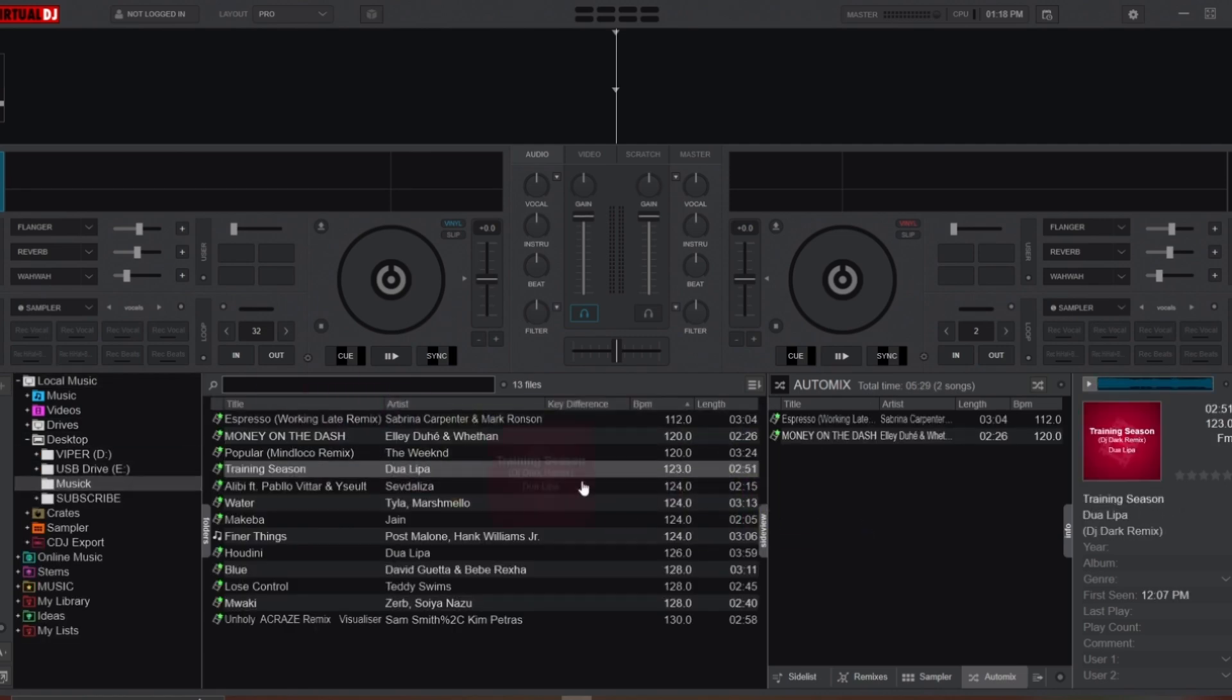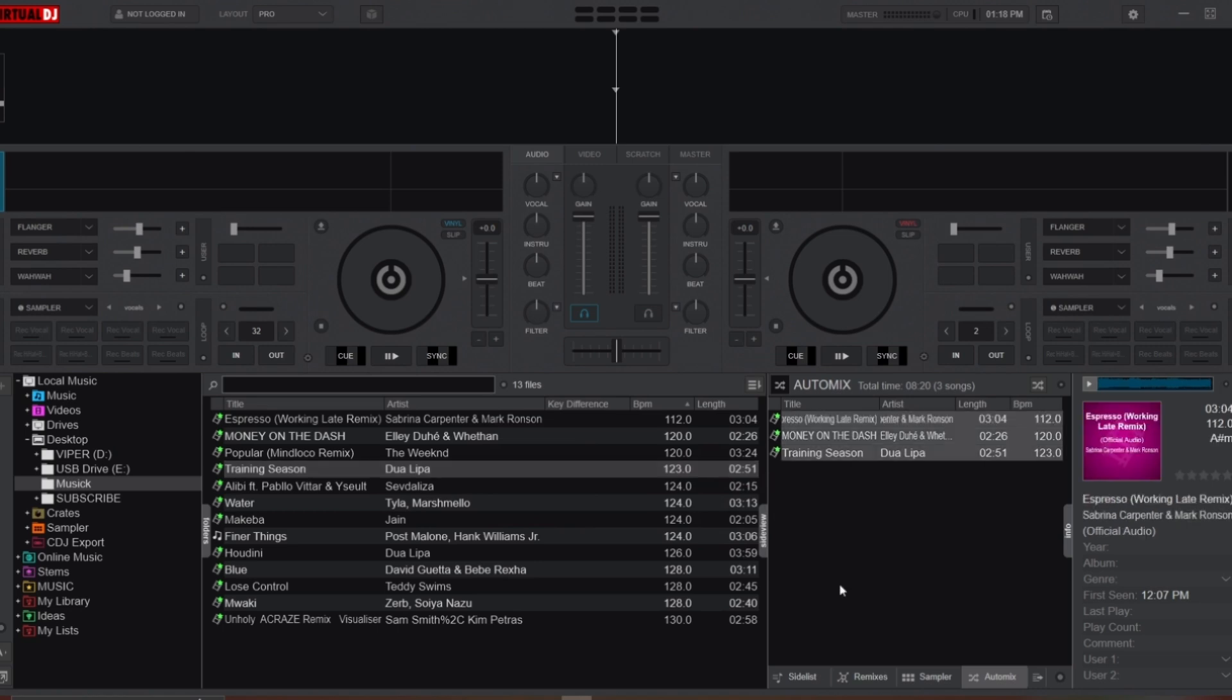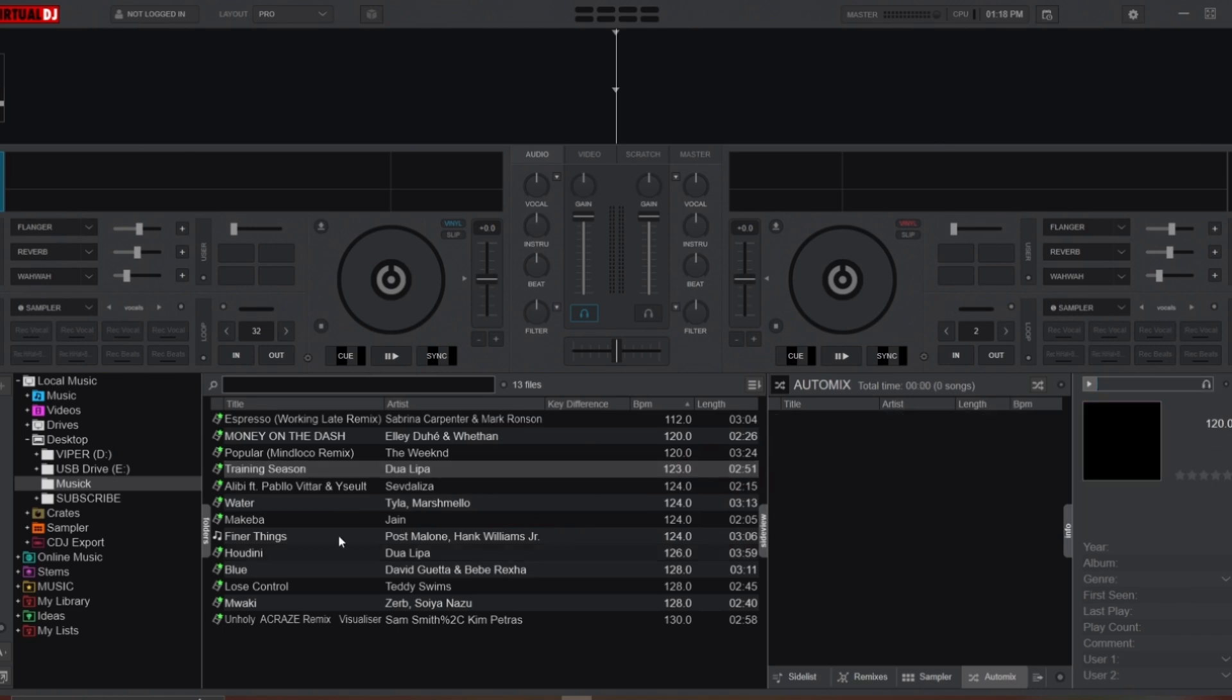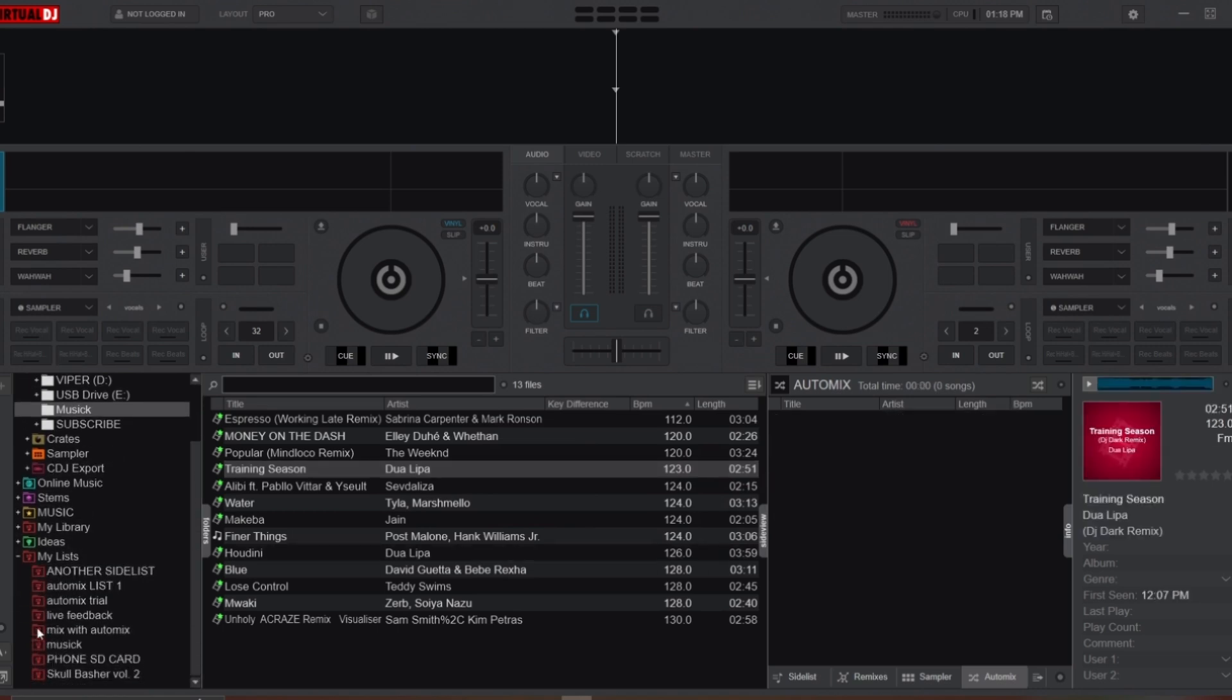Or if you already have a pre-made folder of songs, right-click on the folder in your library and select Add to Auto Mix.